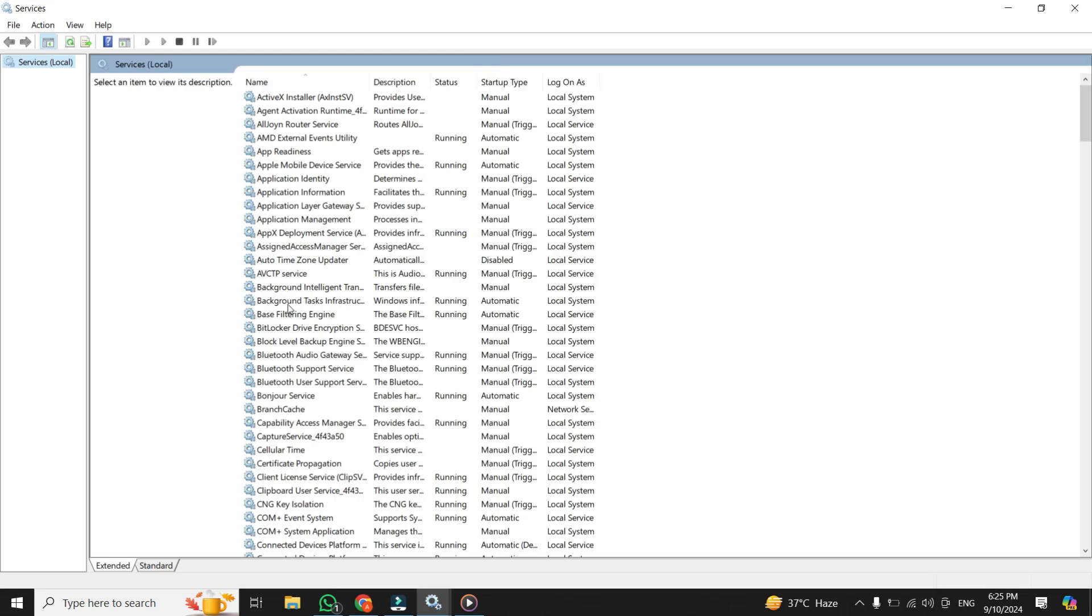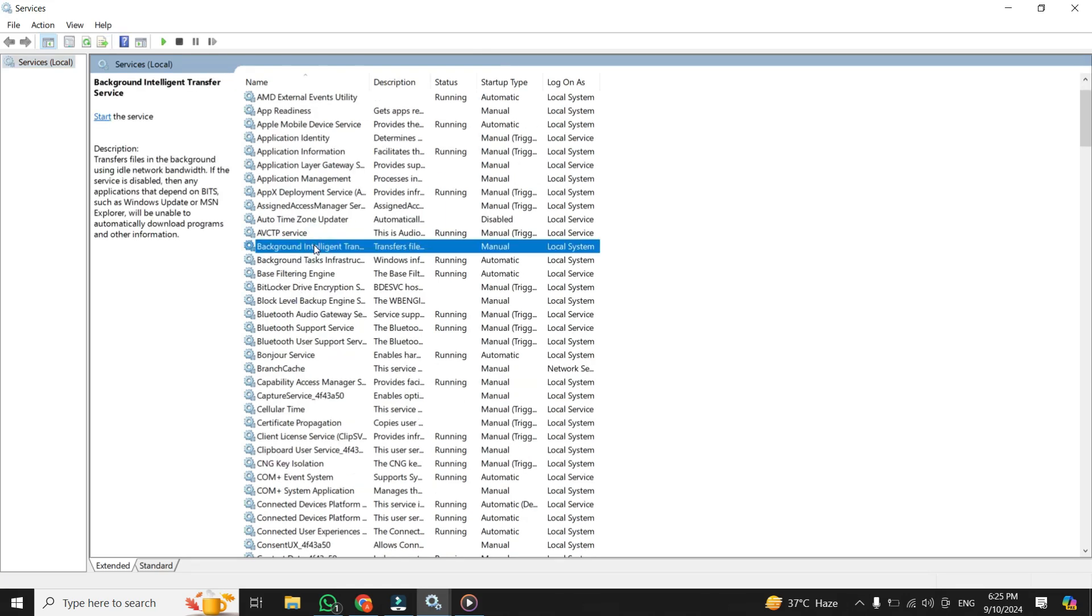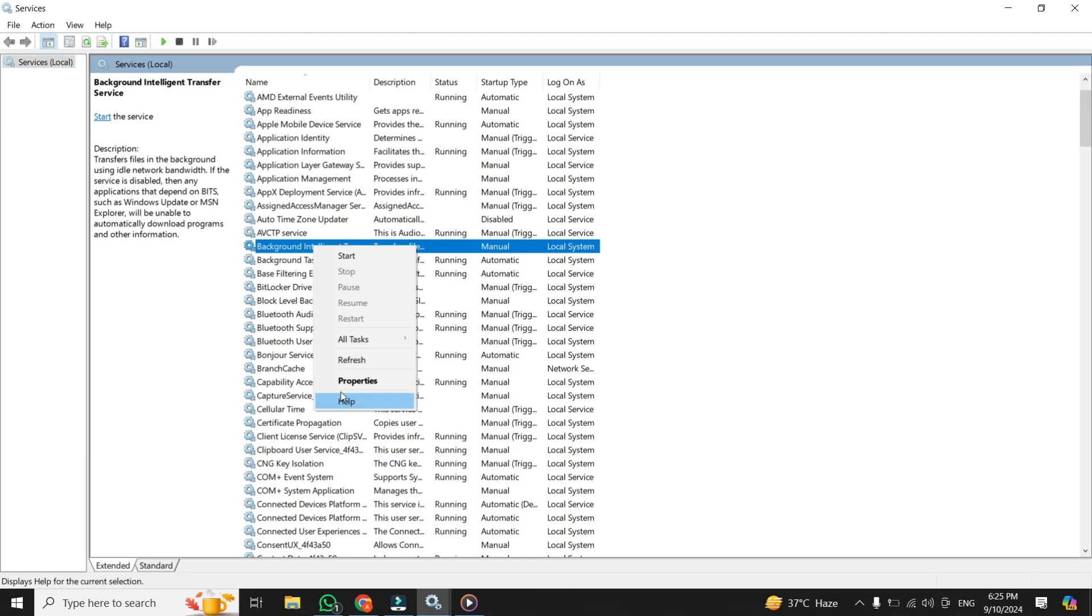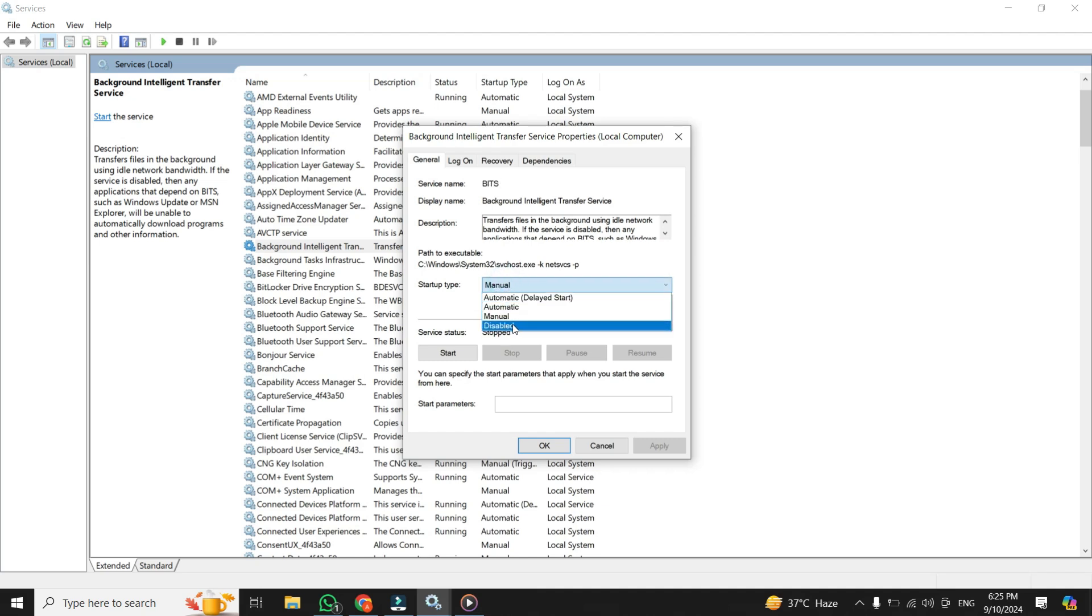Once you're inside, scroll down until you find Background Intelligent Transfer Service. Right-click on it, and then from the menu, click on properties. You'll notice that it's set to run automatically by default. What you want to do here is switch that setting to disabled.